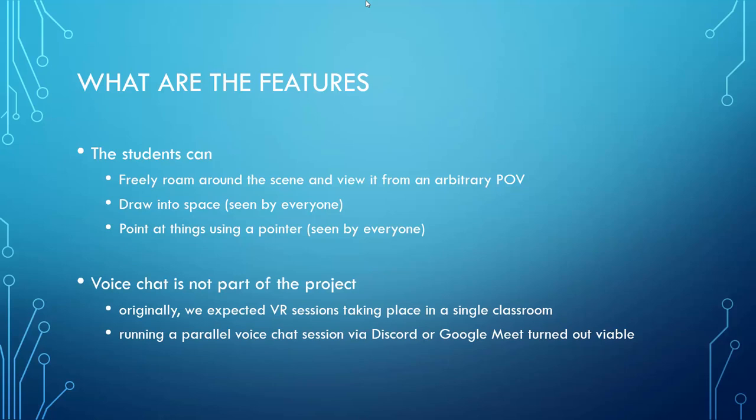Note that voice chat is not part of the project, because originally we expected that the VR sessions are going to take place in a single classroom. However, in practice, running a parallel voice chat session via Discord or Google Meet turns out to be a fully viable option. It is therefore fully possible to interact remotely, talk about the 3D scene, paint into it and point at different parts of the scene.